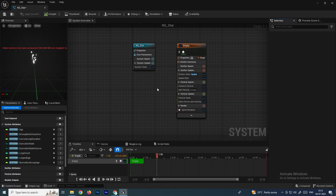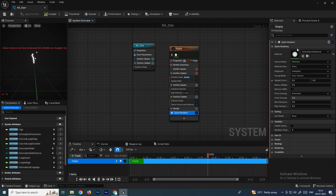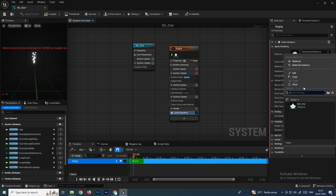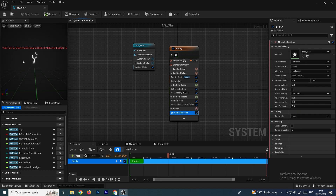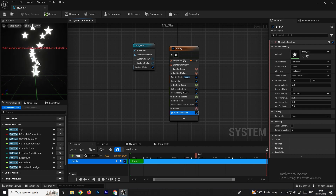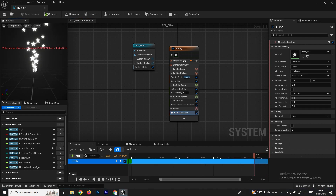Now we need to assign that material in the emitter. In the Sprite Renderer section, there is an option to browse and select the material. Select the star material, and now you can see the particles are showing the star texture.